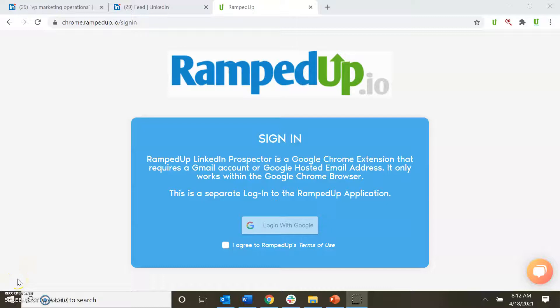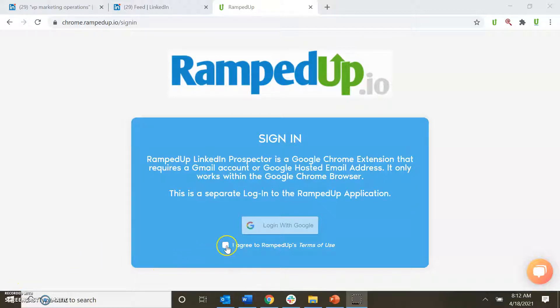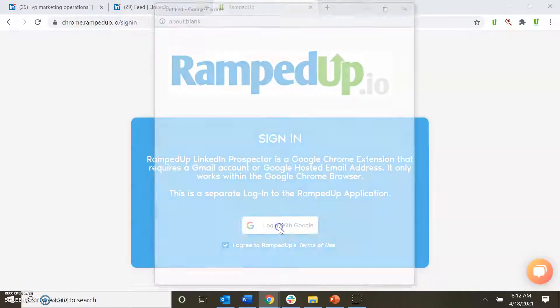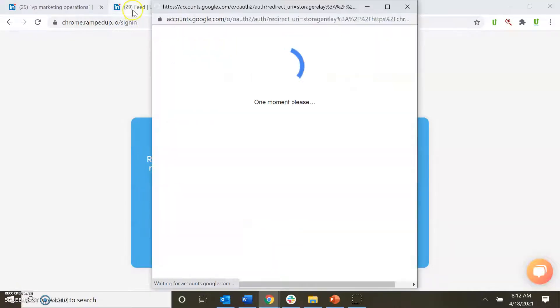The RampedUp LinkedIn Prospector works inside of LinkedIn and also works inside of your Chrome browser. It's very easy. First, agree to the terms and conditions and log in with your Google account to get inside of the system.